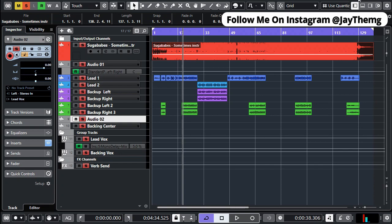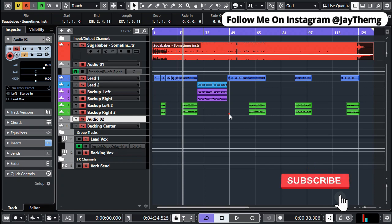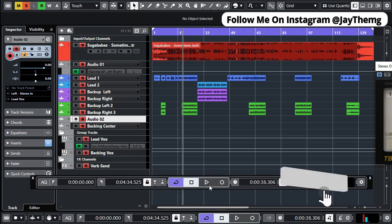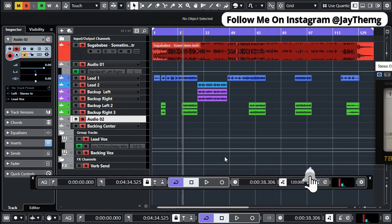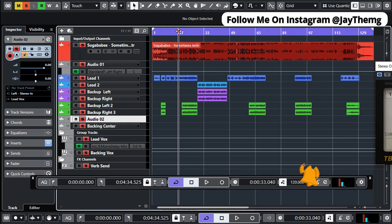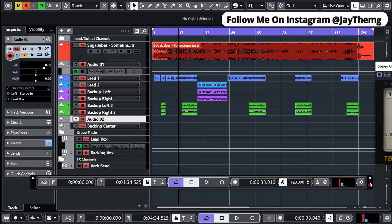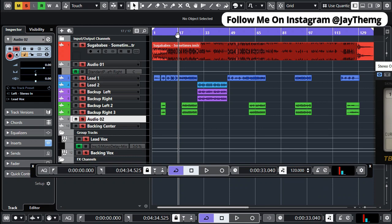What's up guys, my name is J and welcome to my channel. In today's short video I'm going to be showing you how you can set the project tempo in Cubase without stretching your vocals, because usually what happens is if you just set the tempo directly here, everything will be stretched and out of place.